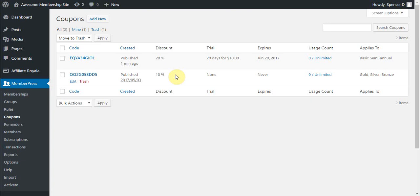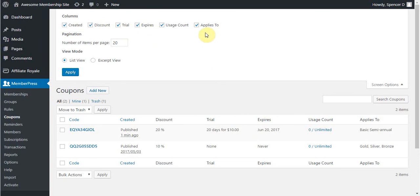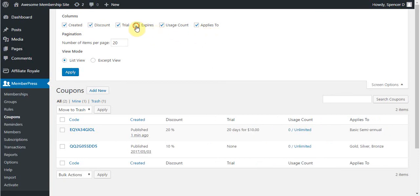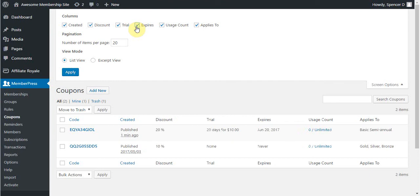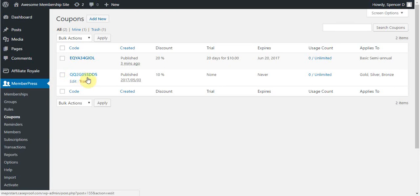MemberPress will also show you a couple of information based on what you have enabled in your screen options here. Simply toggle any of these options to show or hide different pieces of information, such as when the coupon expires. You can also select the number of items you would like to view per page if you have a lot of coupons that you'd like to see without having to scroll through various pages, and then click Apply to have those settings applied.